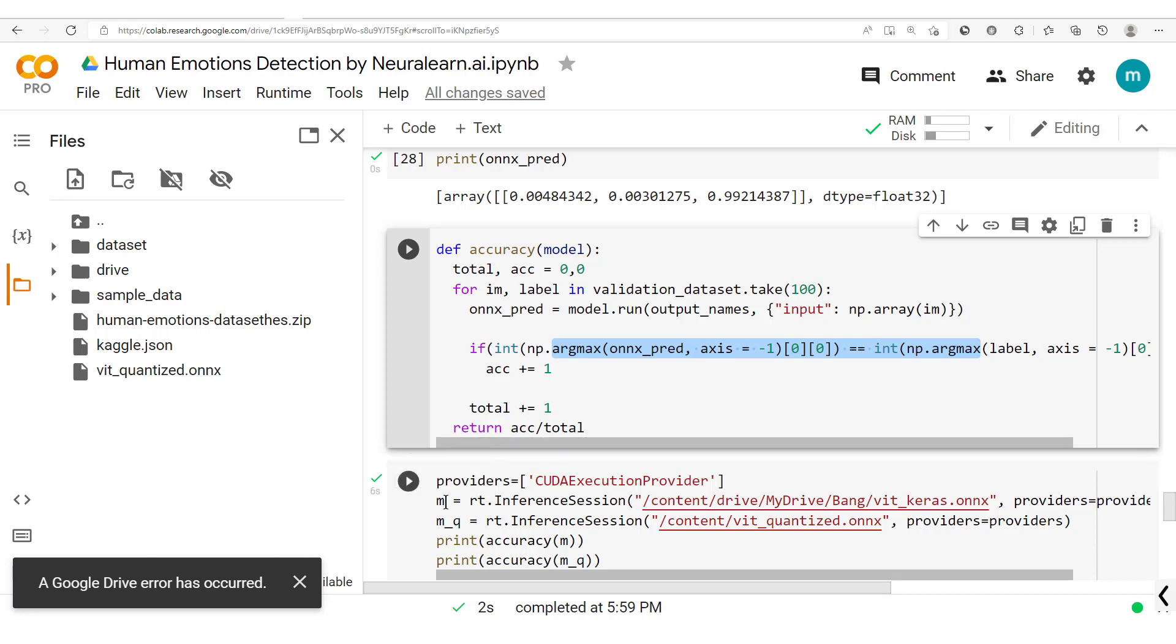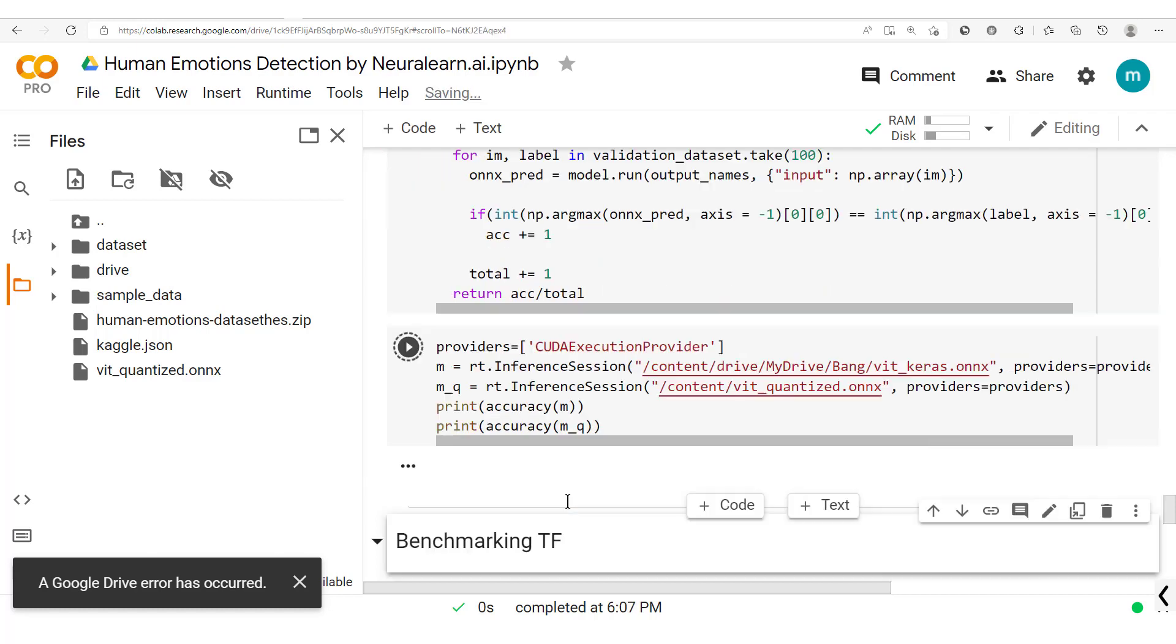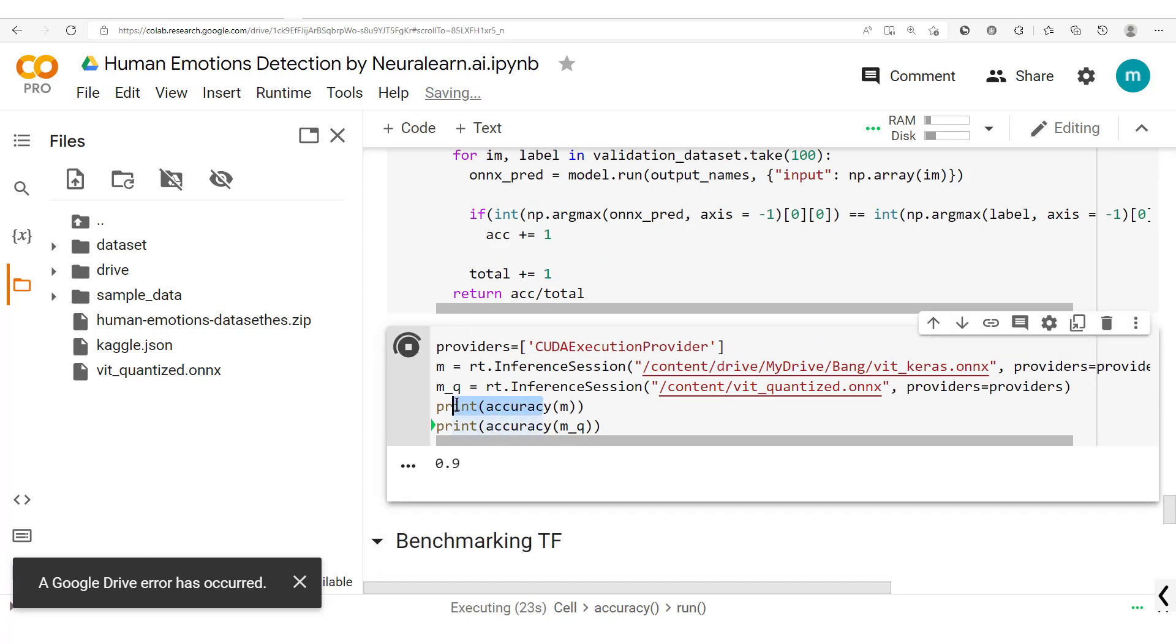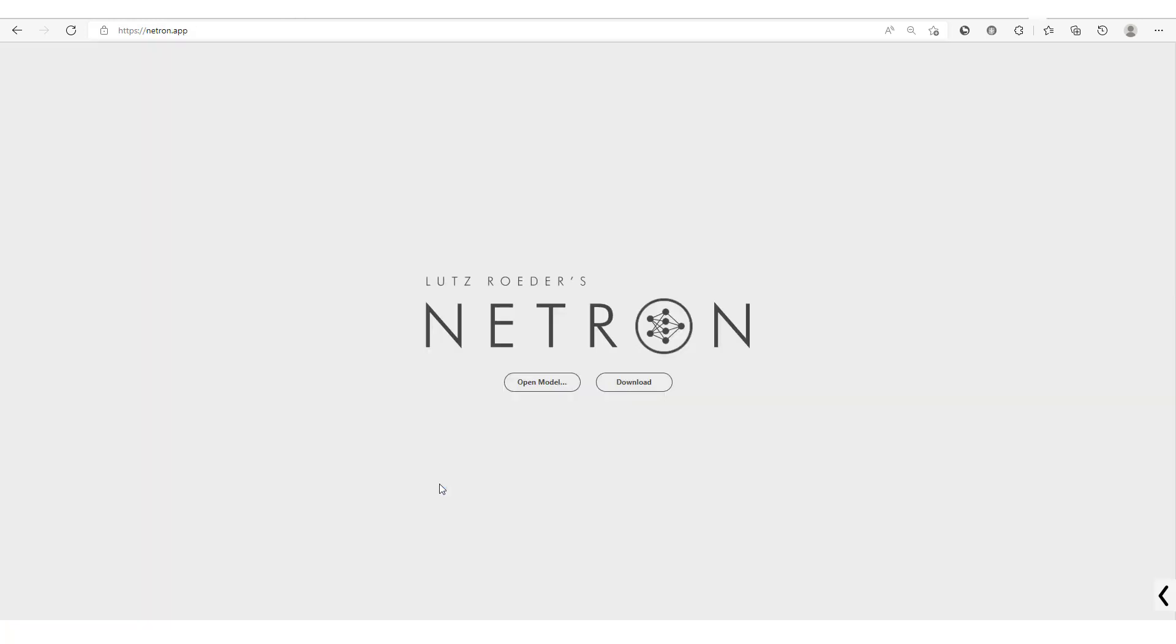So with this basically we implement this accuracy method which now we take the two models, that is the ONNX, the original ONNX and the quantized ONNX. So here we have these providers to make this run faster. So we run this, now you see here we have 90 for the original and then 89 for the quantized model.